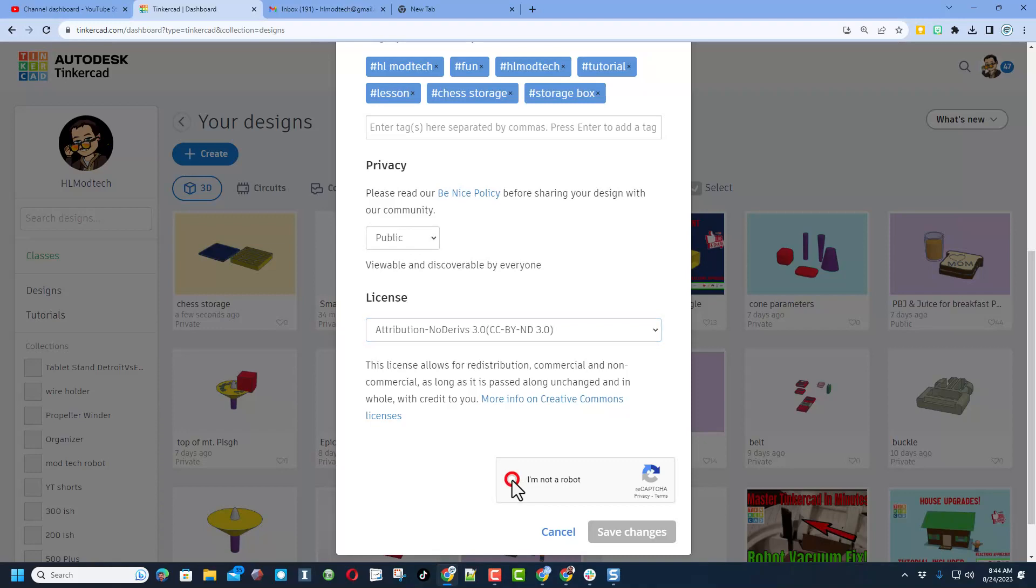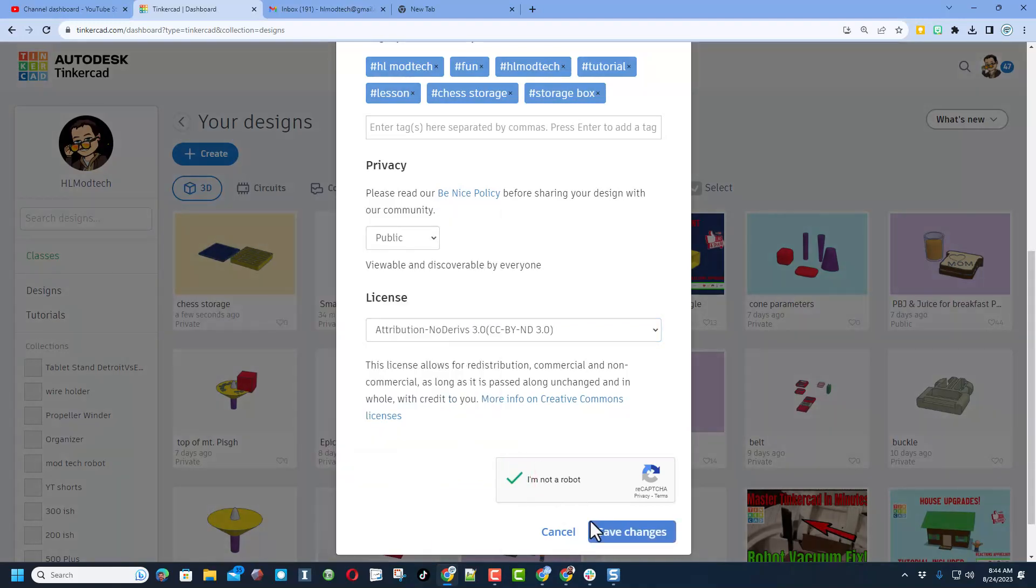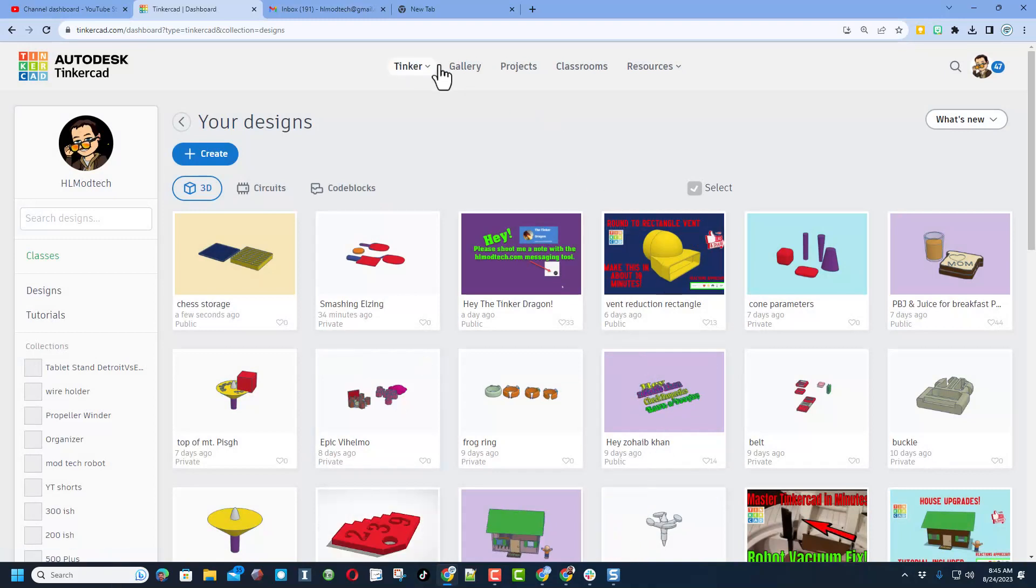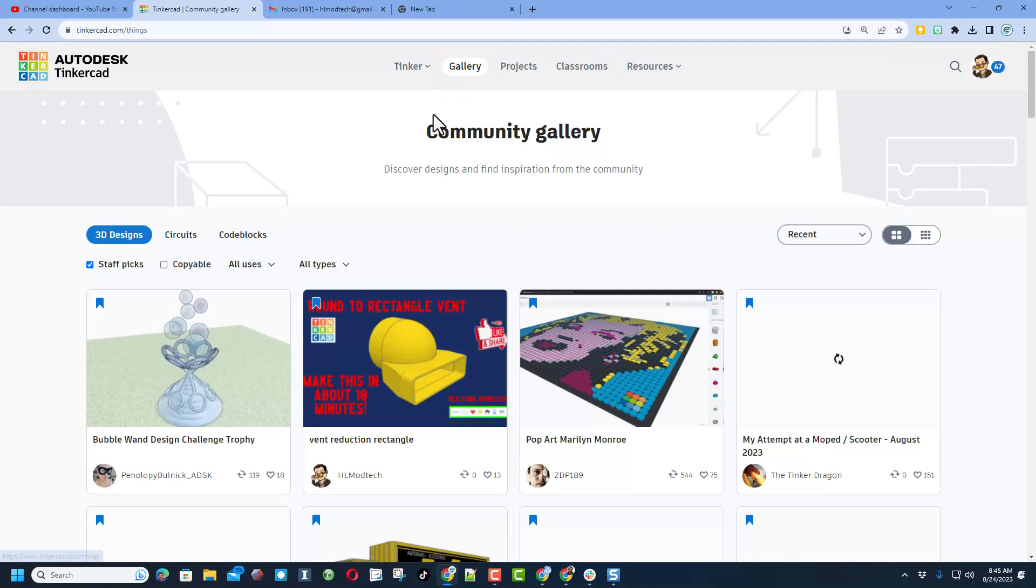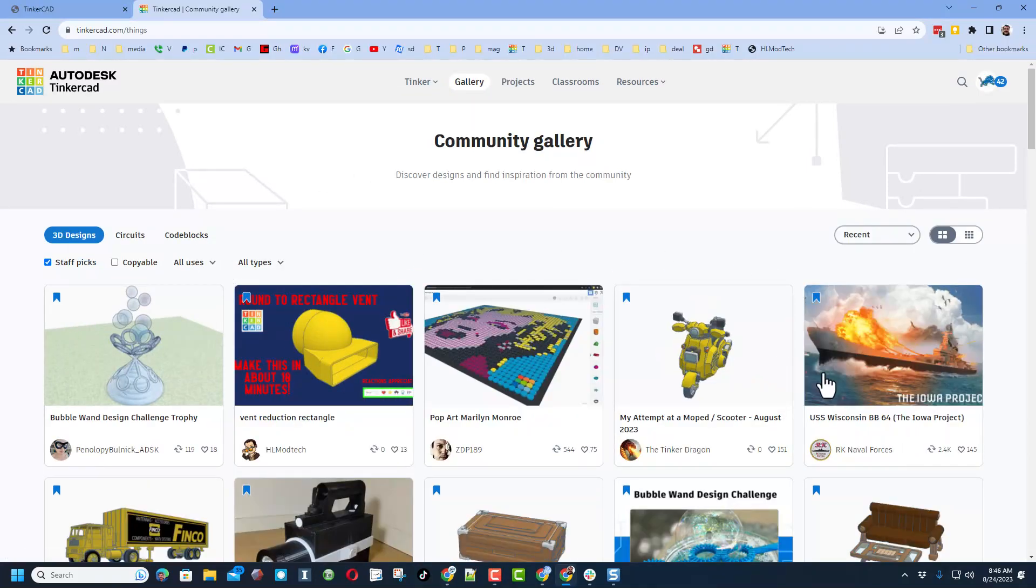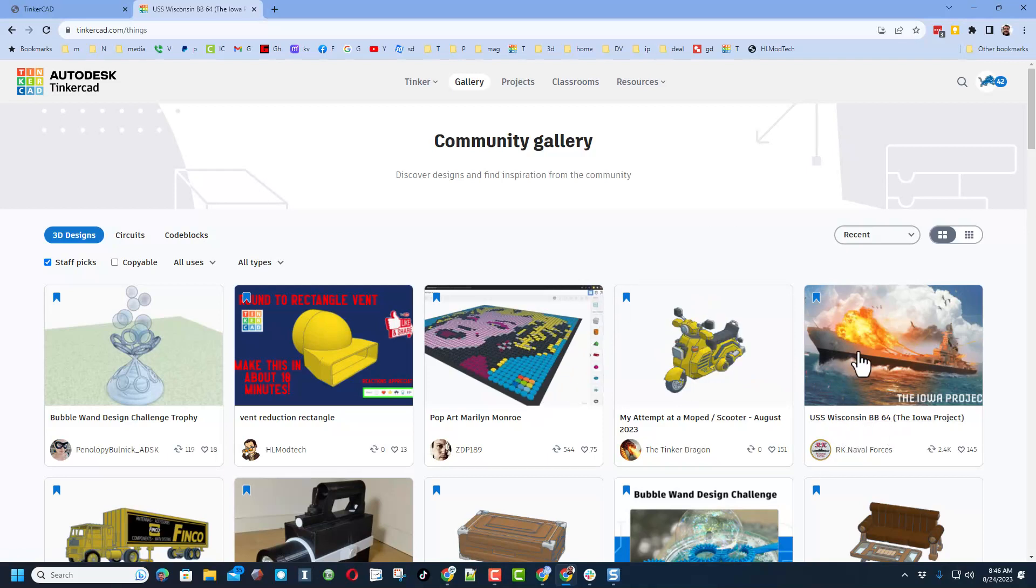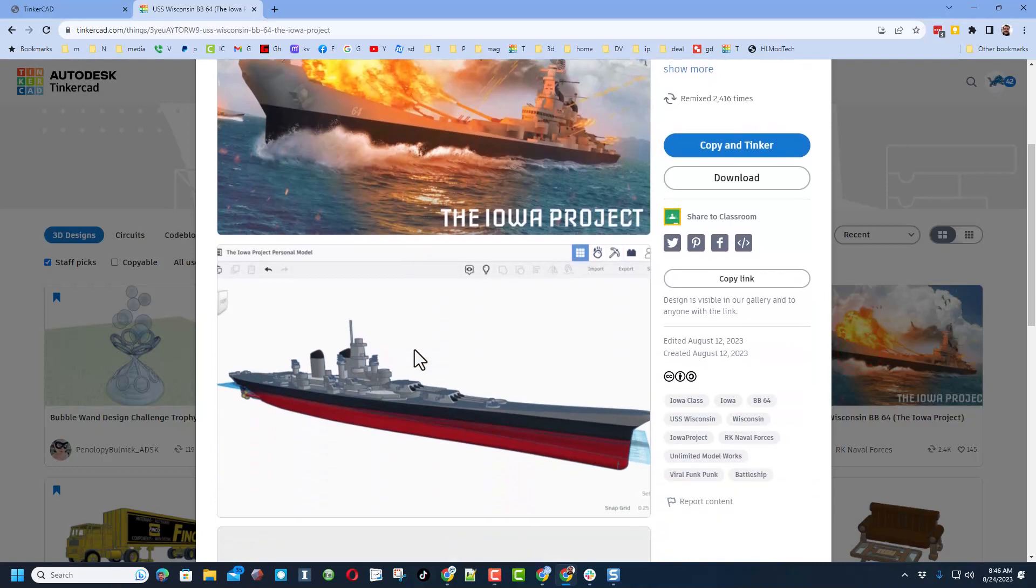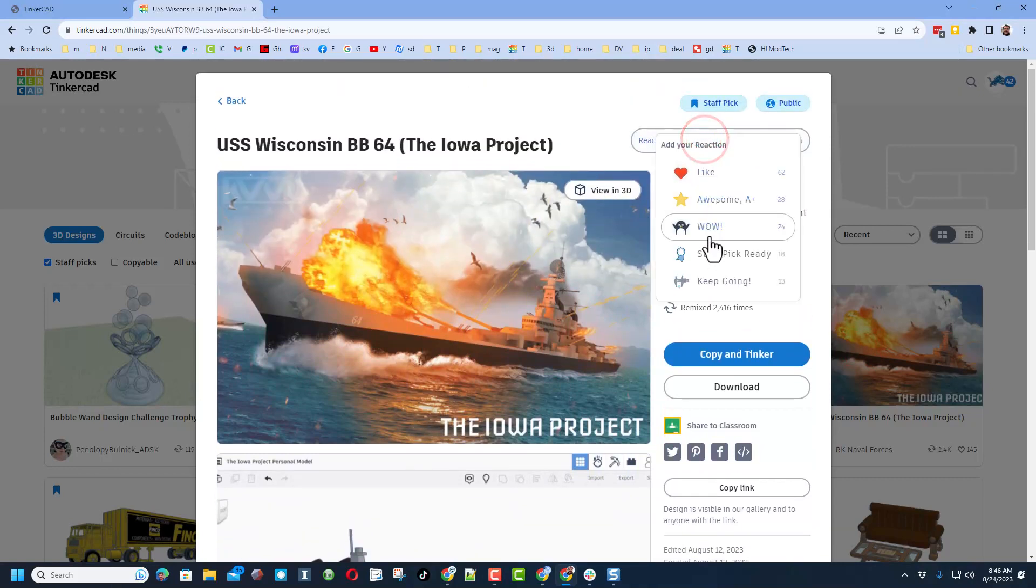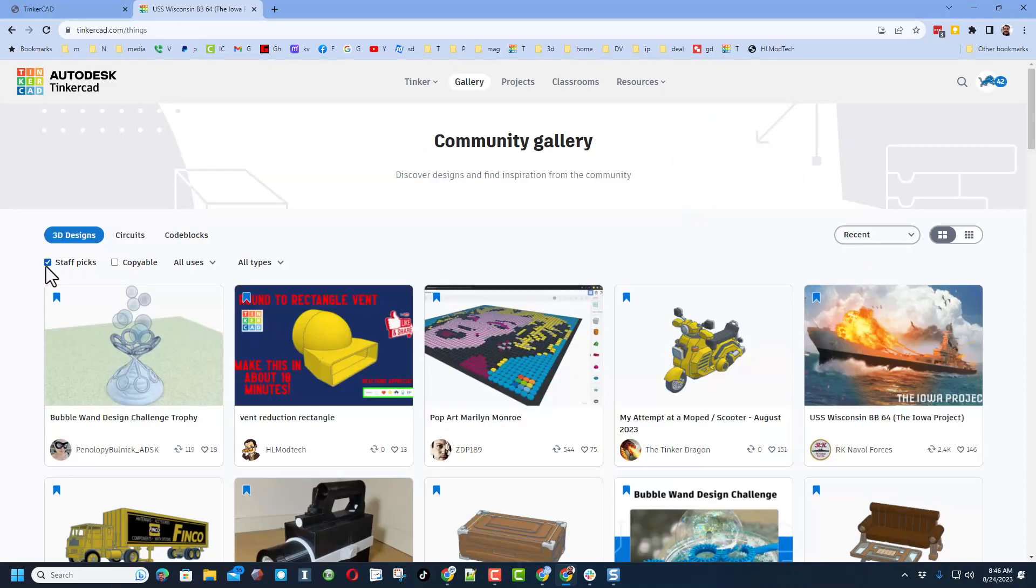Finally, tell them you're not a robot, pass the captcha, and hit save changes. Real quickly, let me show you how that works. If we hit the gallery it immediately takes you to the staff favorites where you can see all the amazing designs that the staff has chosen. This is one of my favorite places because you can click on the designs, check out the awesome images, even hit view in 3D.